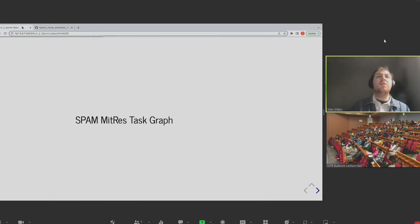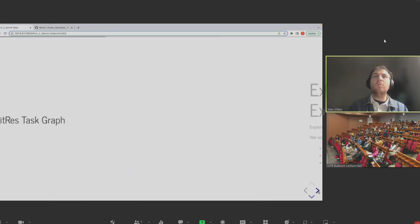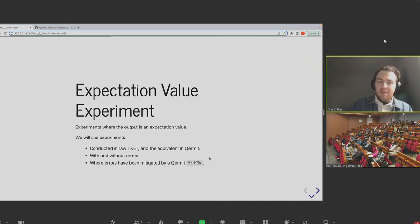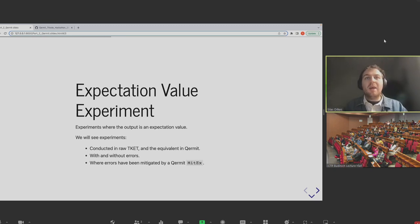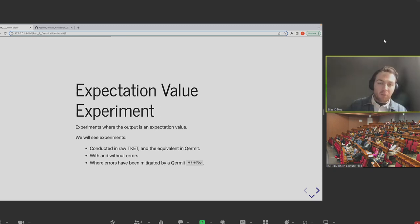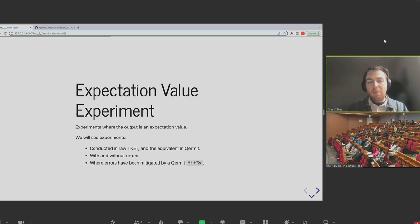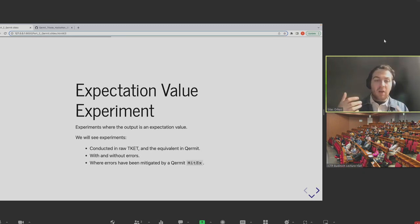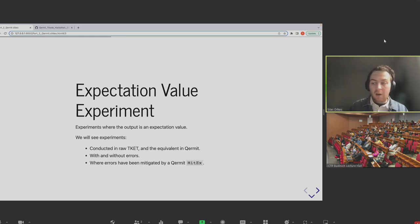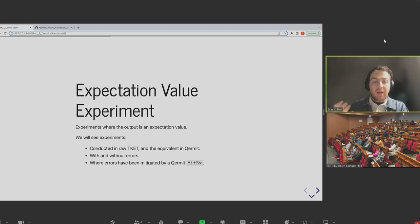For MitEx, we wrap each individual experiment into a class called ObservableExperiment — a named tuple designed to hold everything to define that kind of experiment. We've got our ansatz circuit (the random circuit), the number of shots to take, and support for symbolic compilation. We also wrap our QubitPauliStrings into a QubitPauliOperator, which we then put into a new object called ObservableTracker, which essentially tracks all the computations we do and works out how to knit the results back at the end.